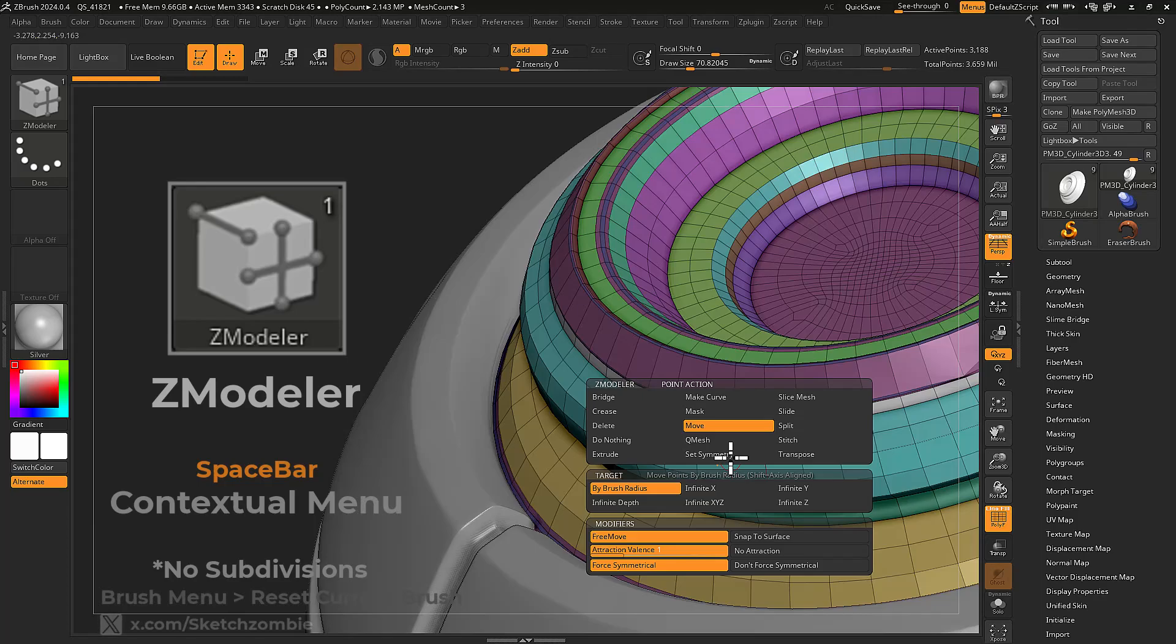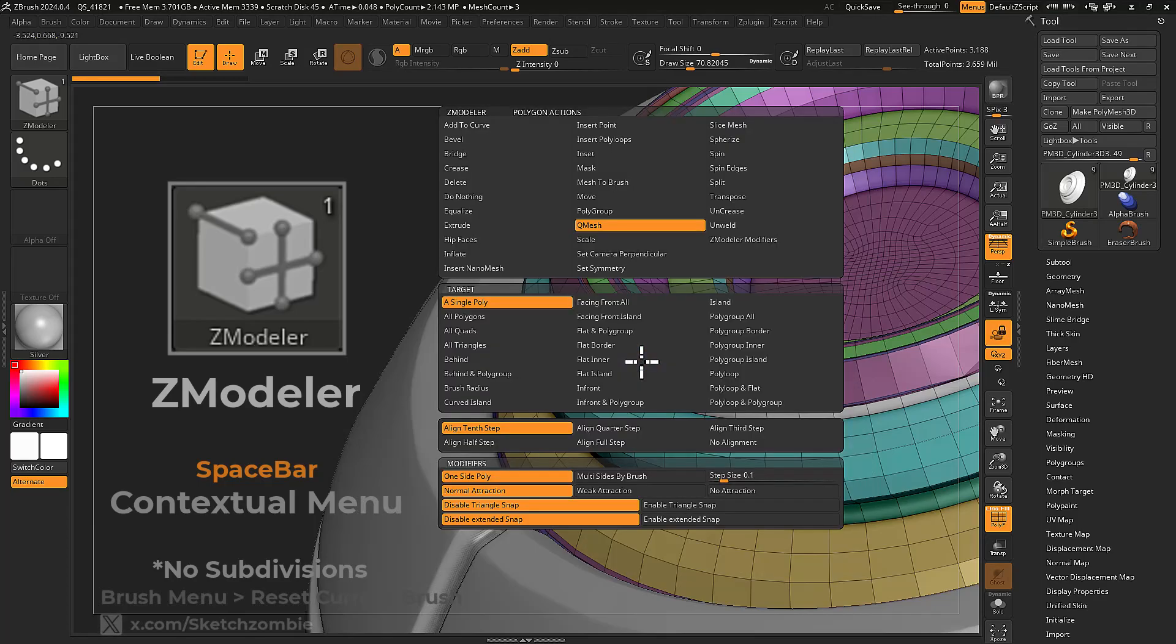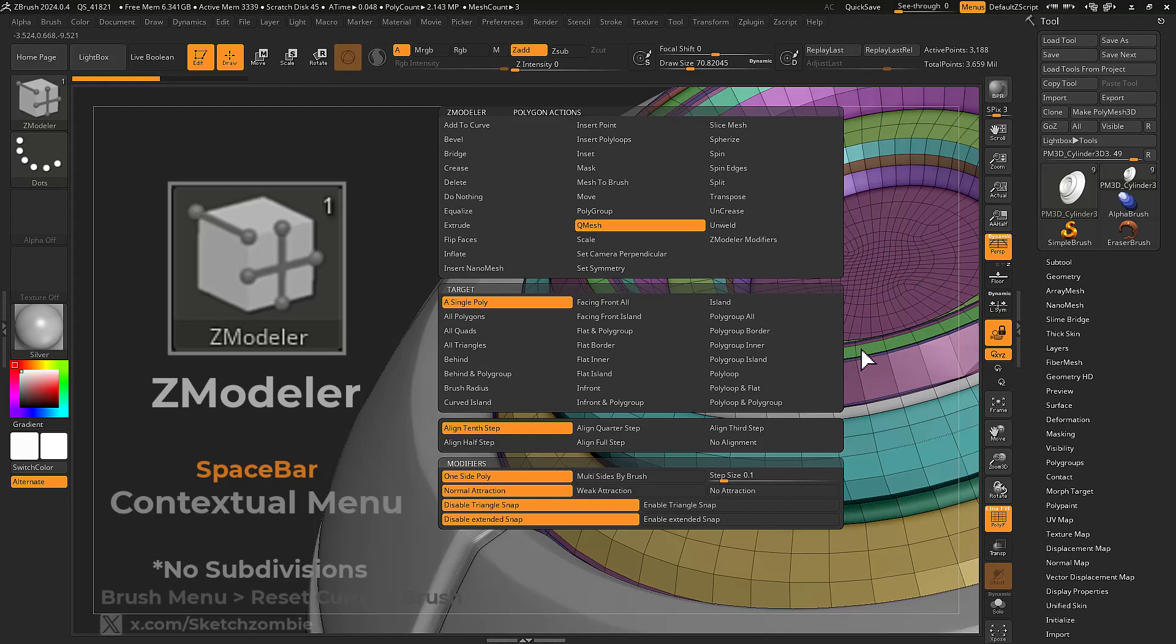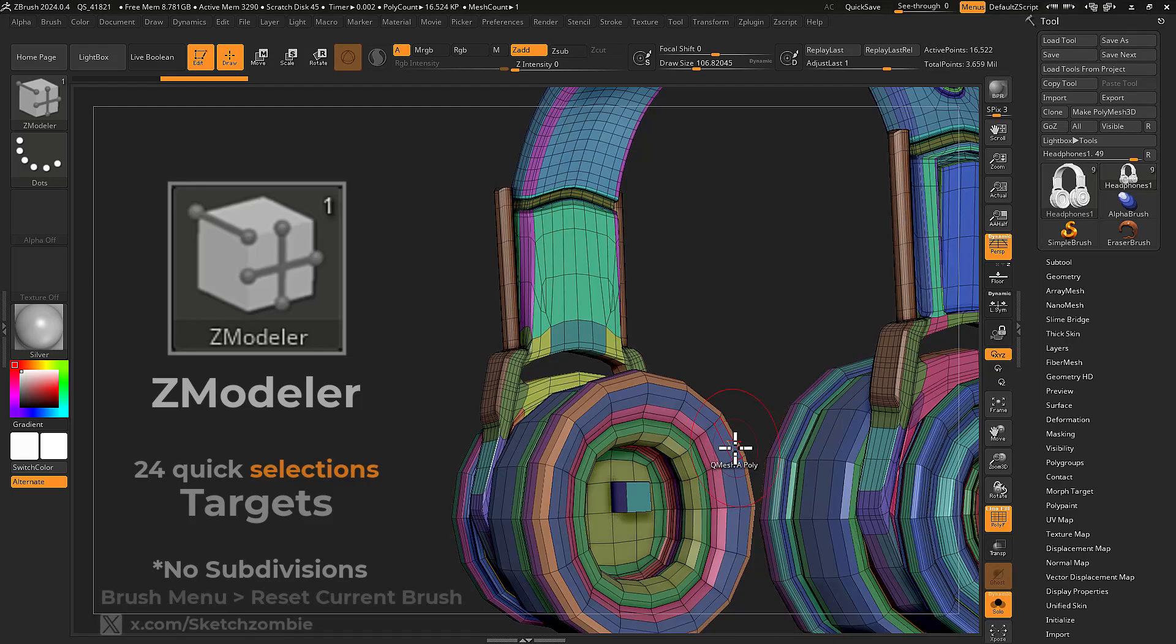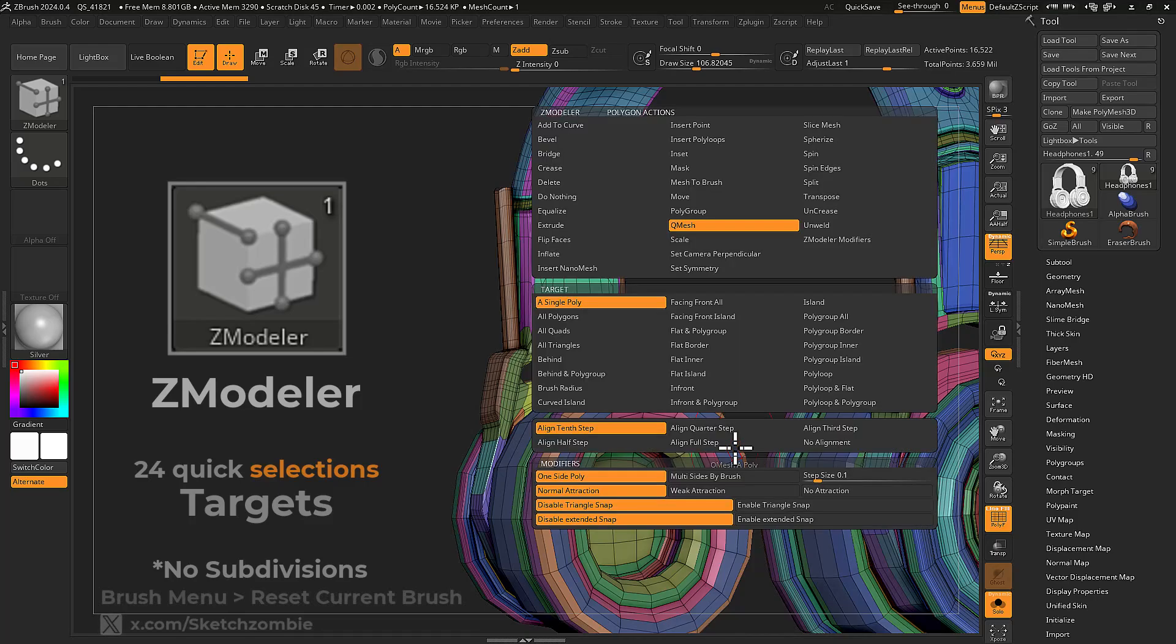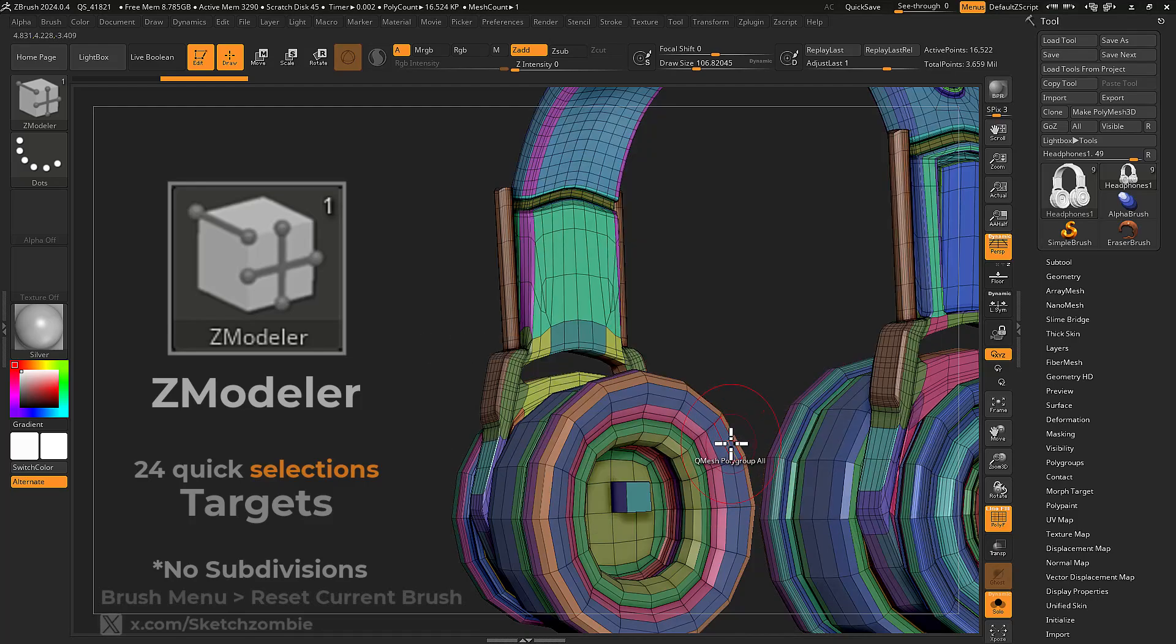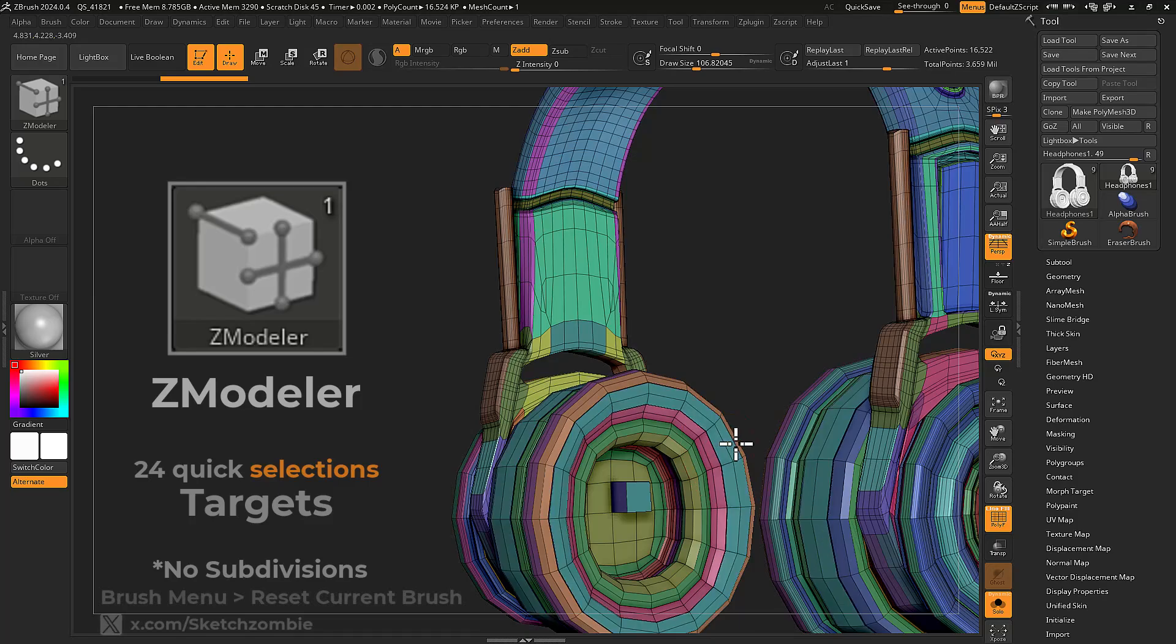This three-part menu is divided by actions, targets, and modifiers. Apply actions right away, or select from available targets to affect where your action is applied.